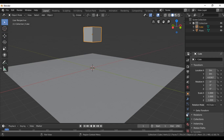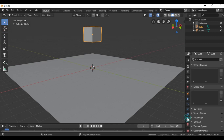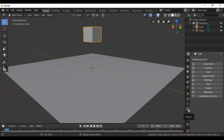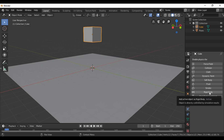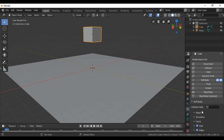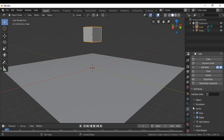With the cube selected, go to the physics properties — this is the physics panel — and we select Soft Body. We have Rigid Body and we have Soft Body. We will manipulate these options to create a good simulation.